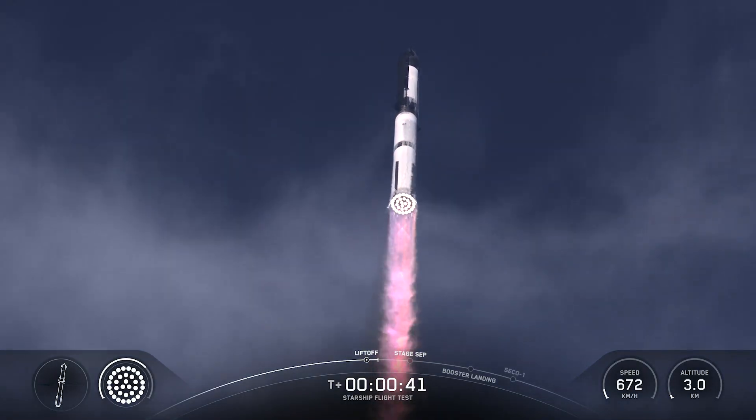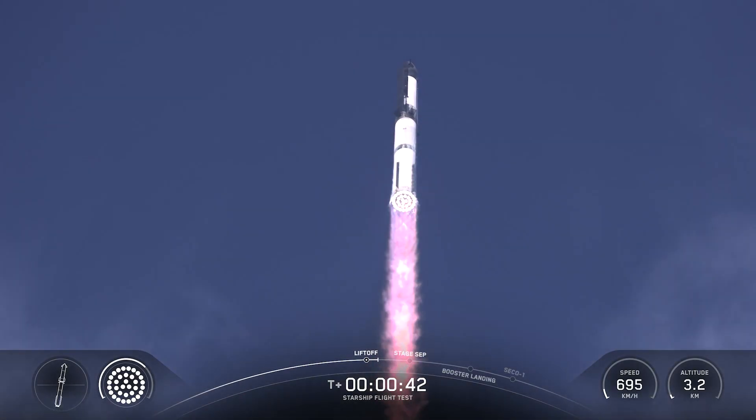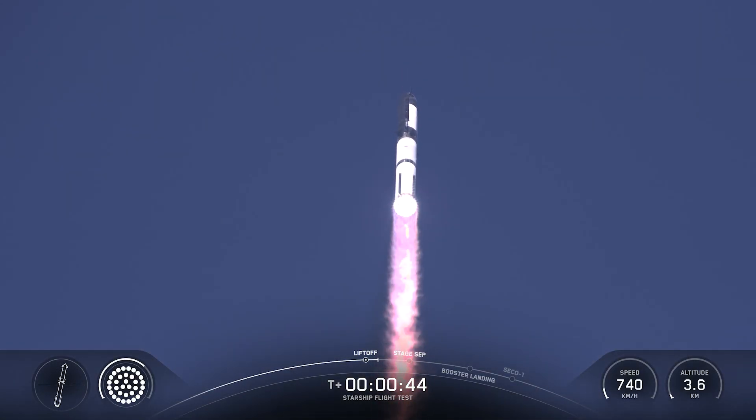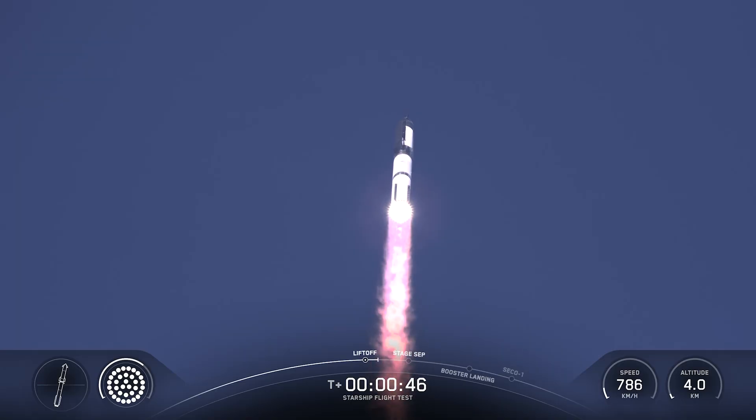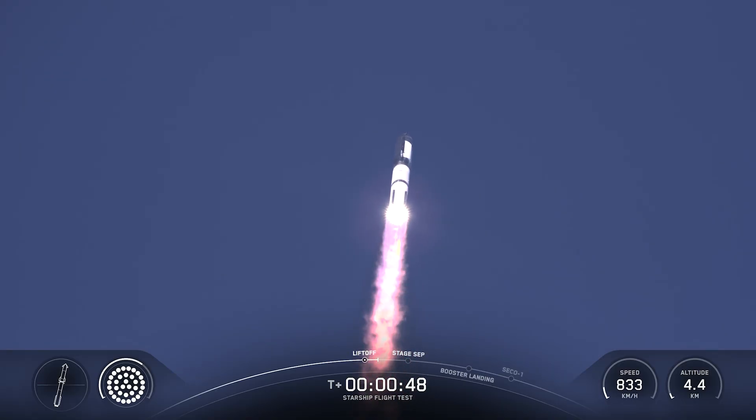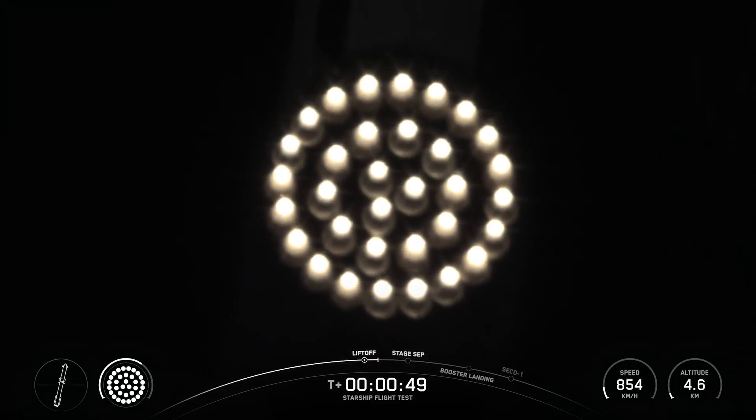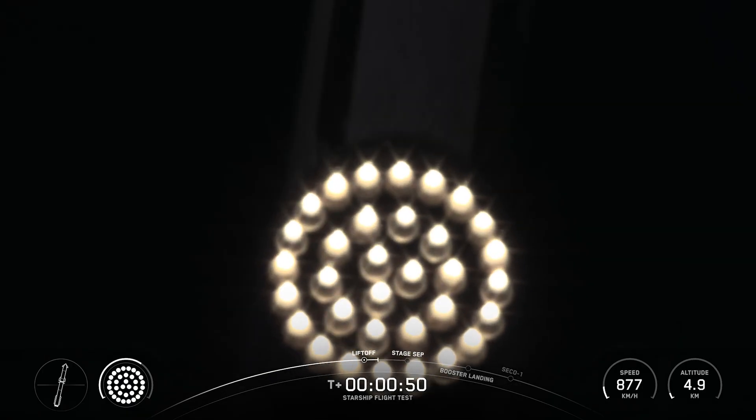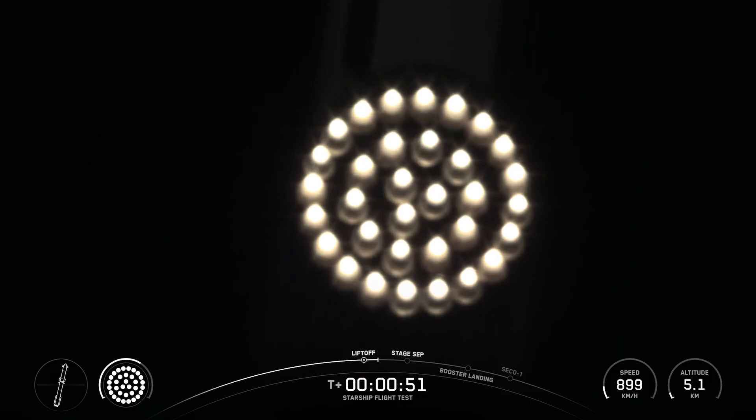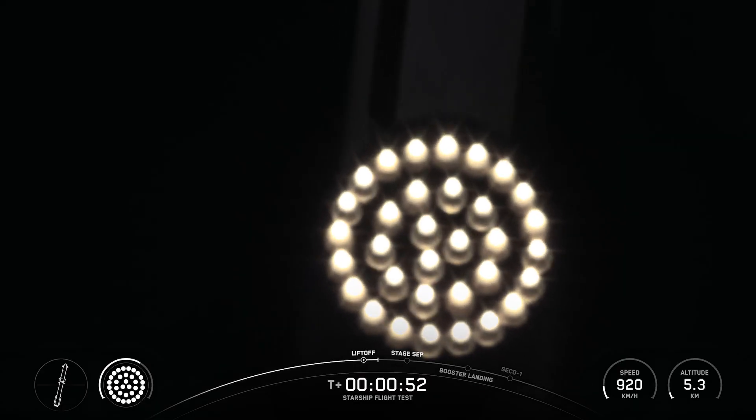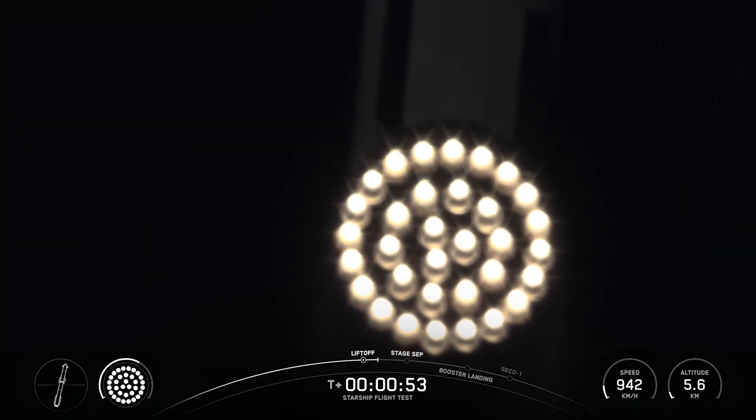T plus 40 seconds, it's one hell of a sight from here. We see it arced right over top of us, we see 33 out of 33 Raptor engines lit on Super Heavy as it starts to ascend skyward.